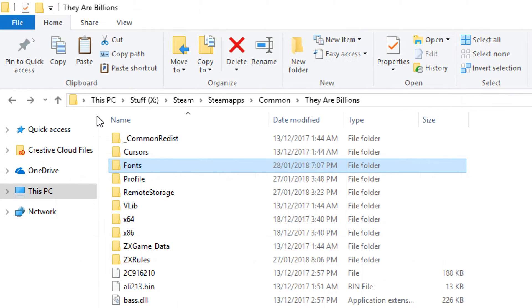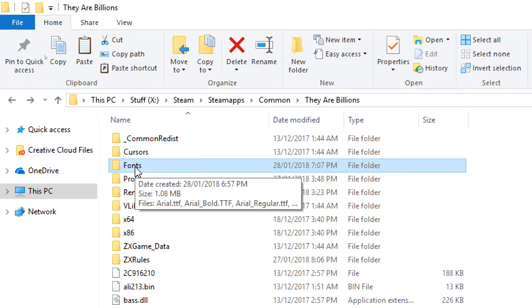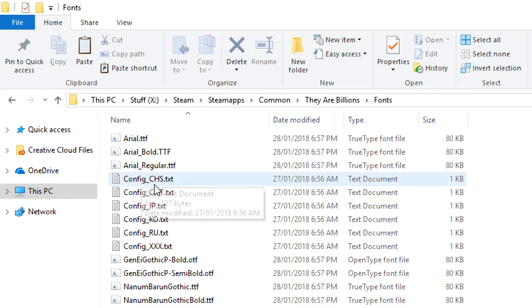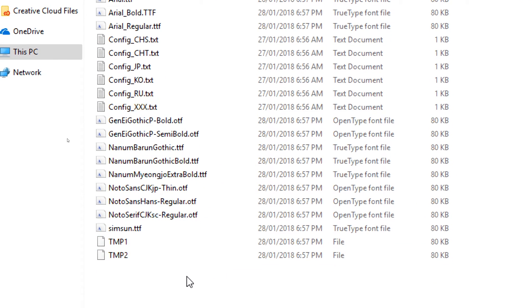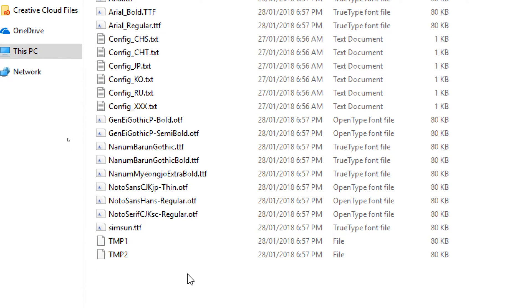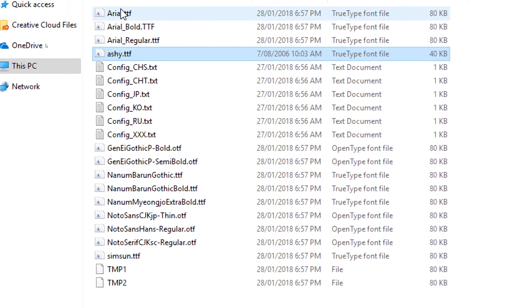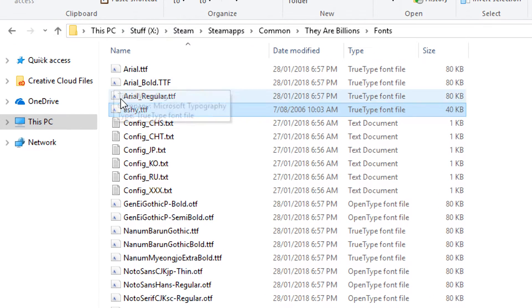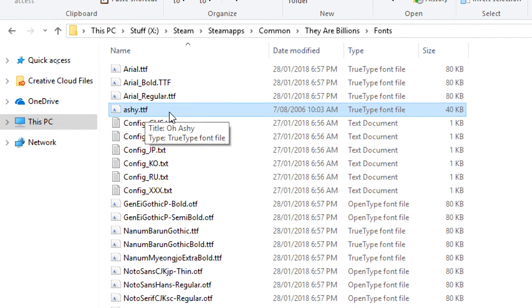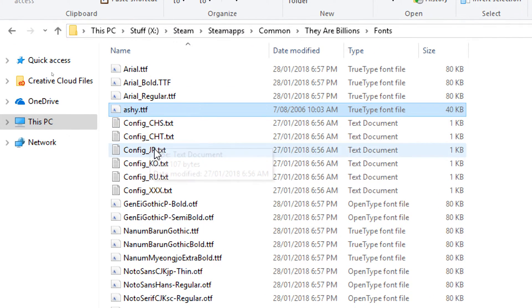Once you've downloaded your font, come to your game directory and open the fonts folder. There's a whole bunch of fonts in there already. Paste a copy of your font in there — I've just pasted Ashi.ttf into the fonts folder.